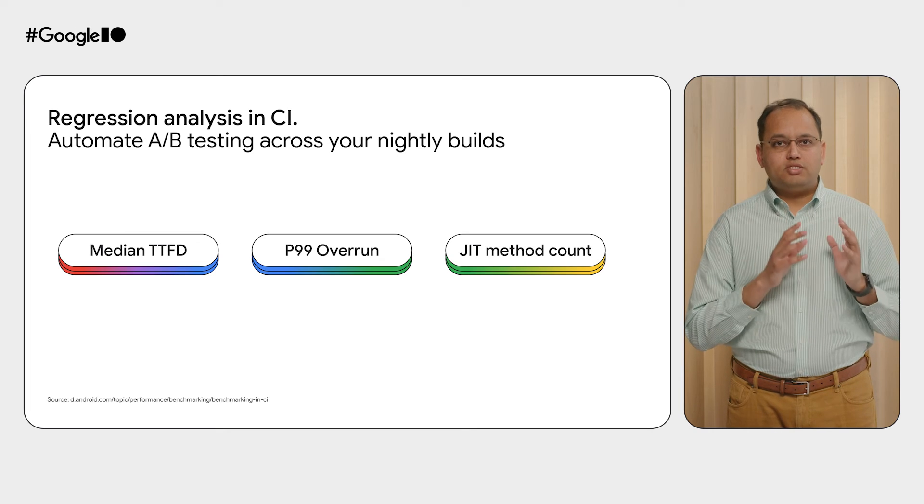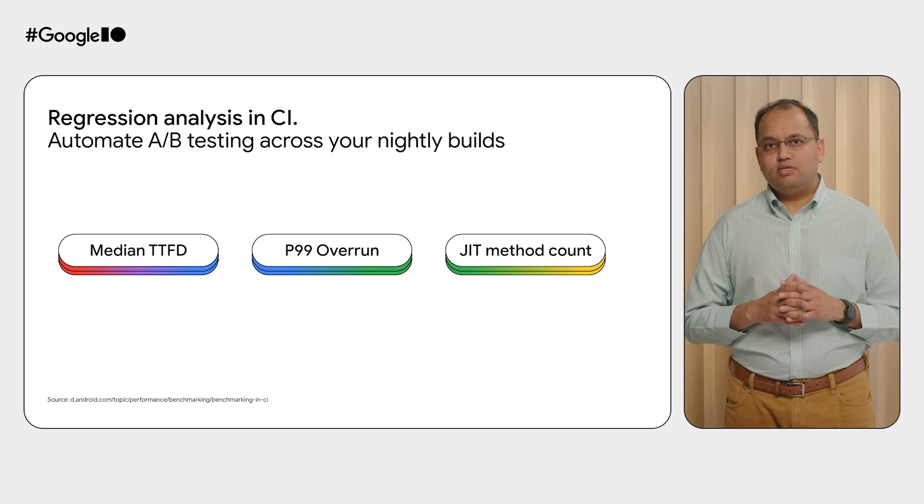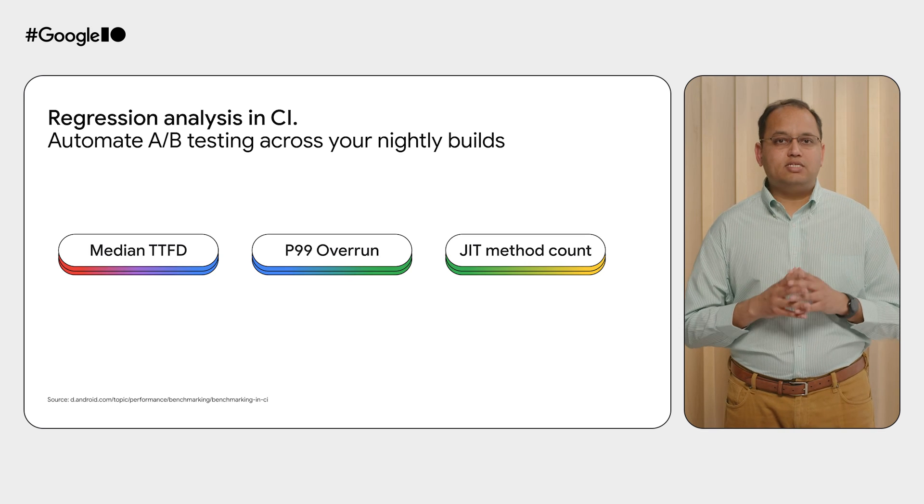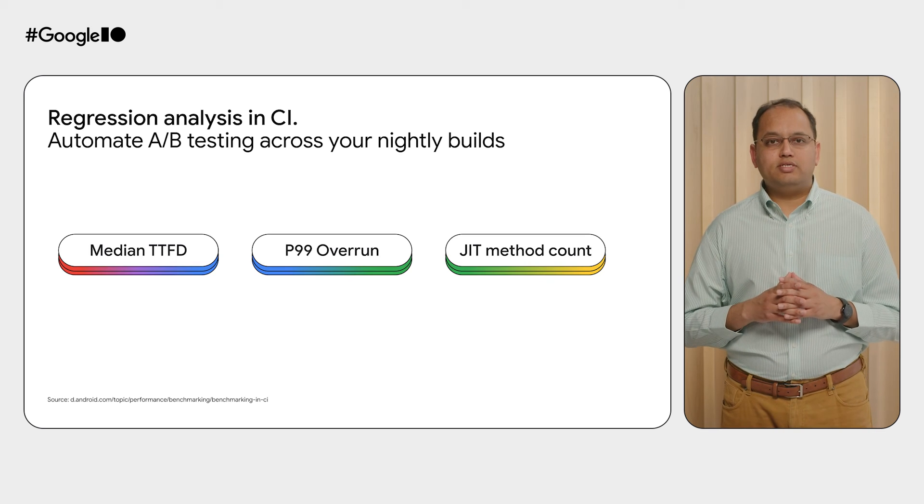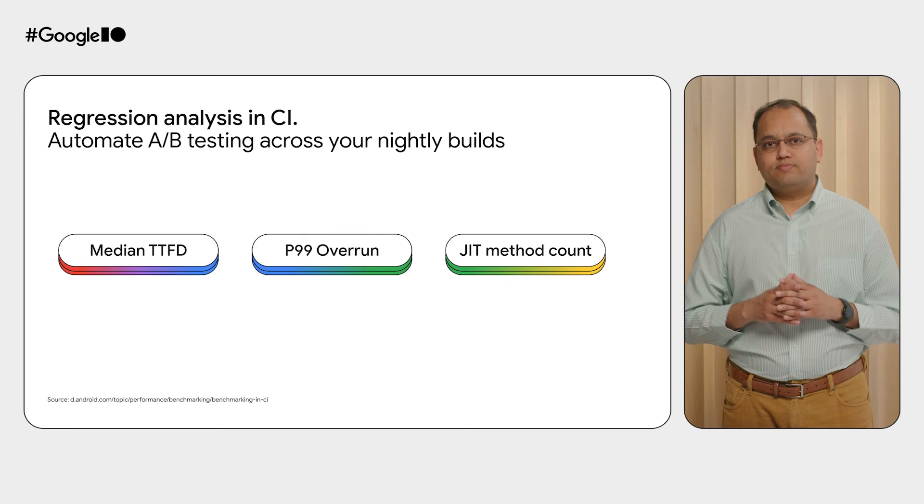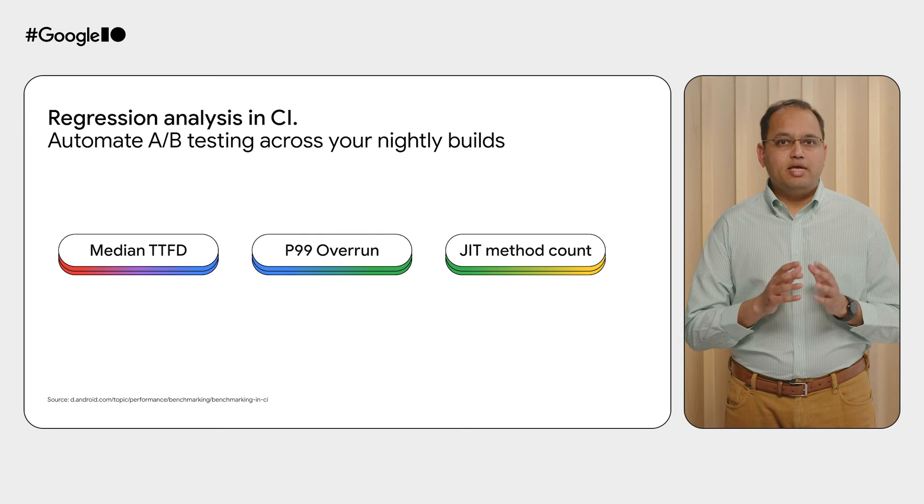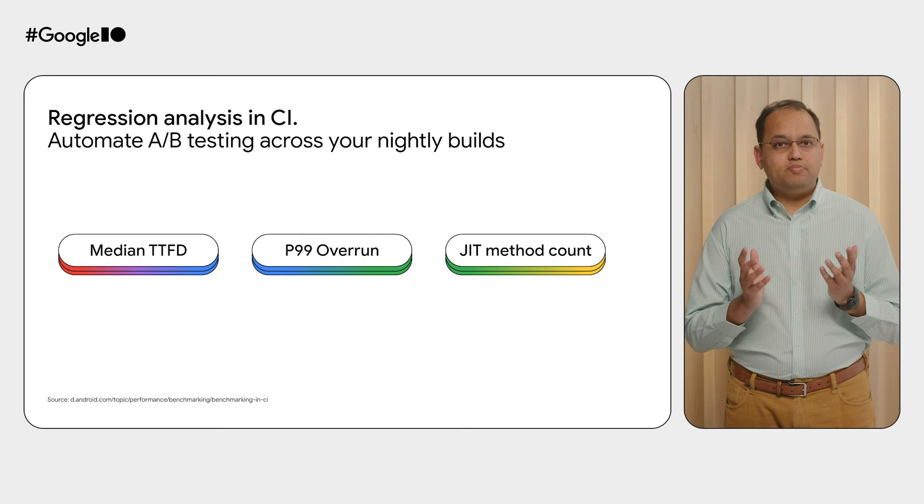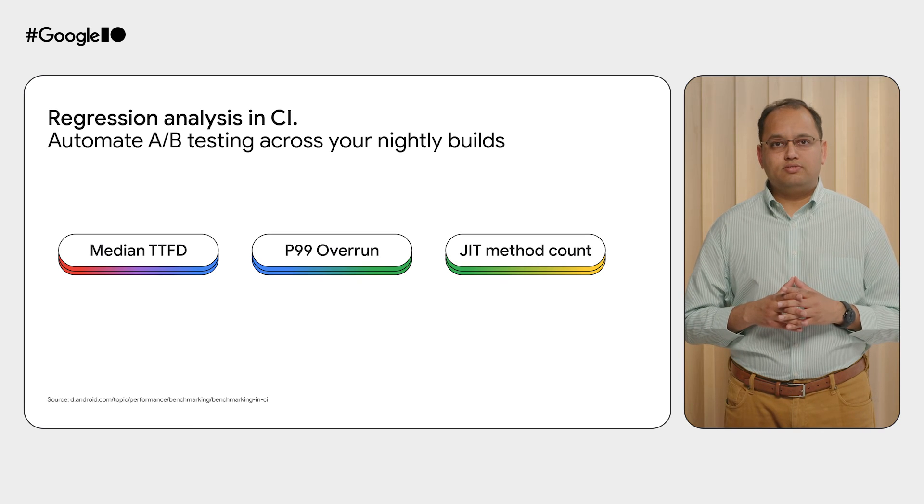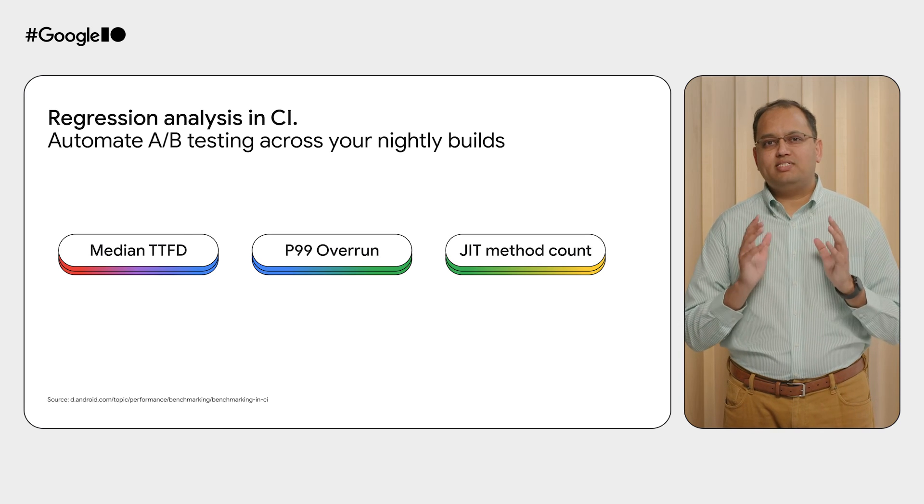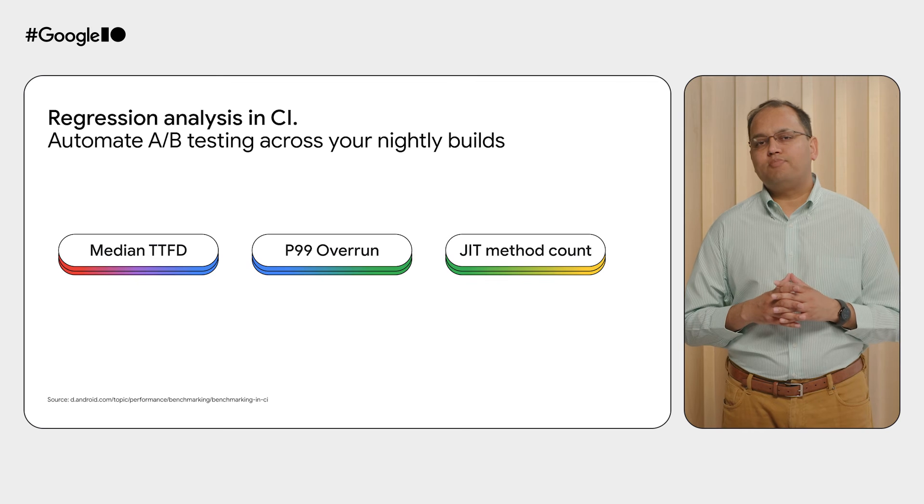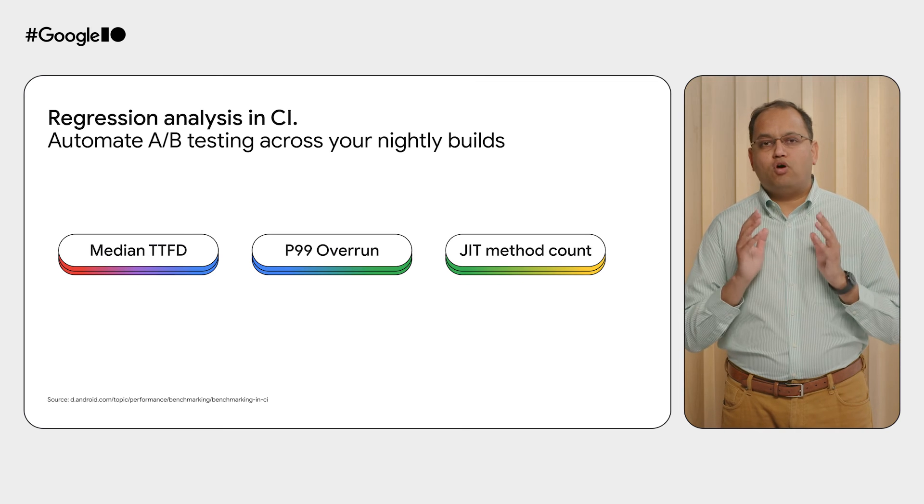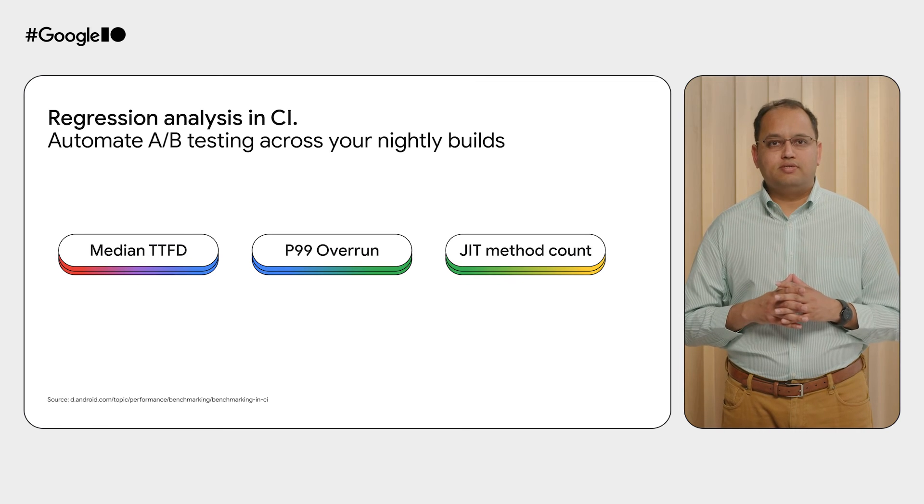Now just imagine how useful this could be if you could run this as a regression analysis in your CI system. As you create nightly builds, any build which regresses on these metrics is a potential release blocker. You might not know what is the exact value of good performance number, but you for sure can detect a regression.